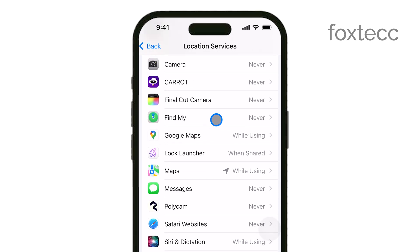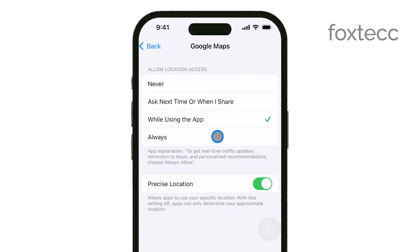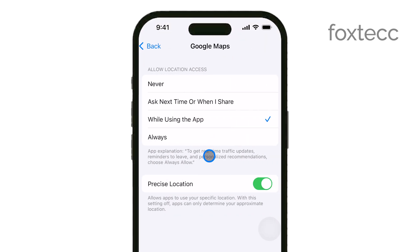Scroll through this list until you find Google, or any specific Google app you want to manage. When you tap on Google, you'll see several options for how the app can use your location.